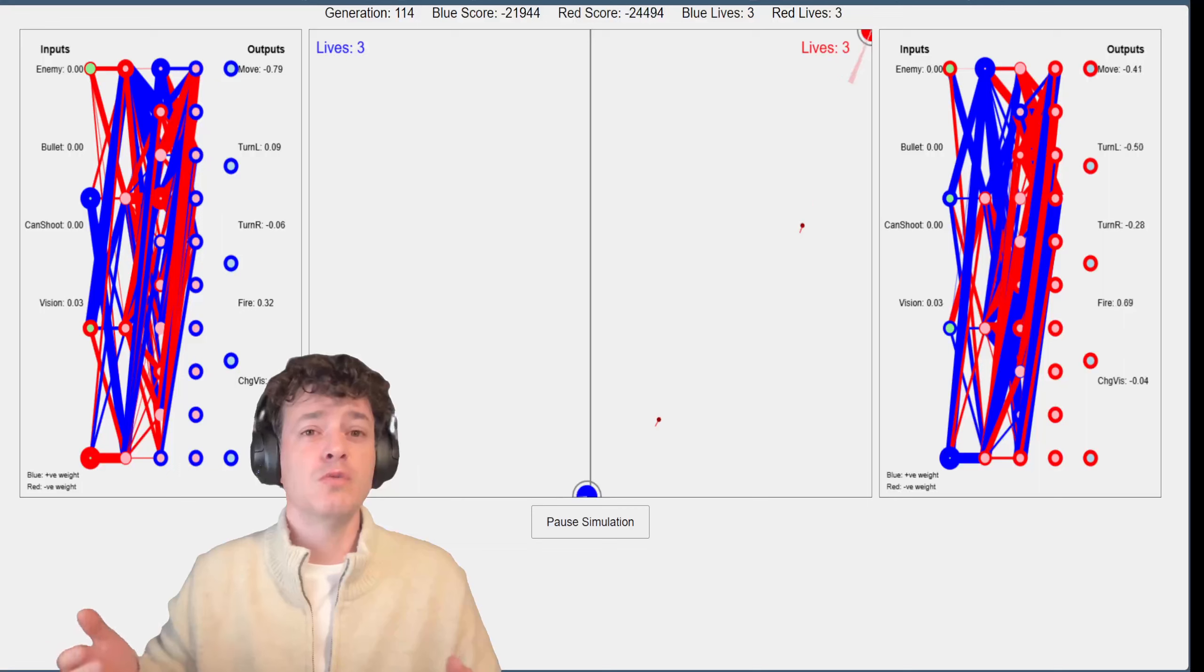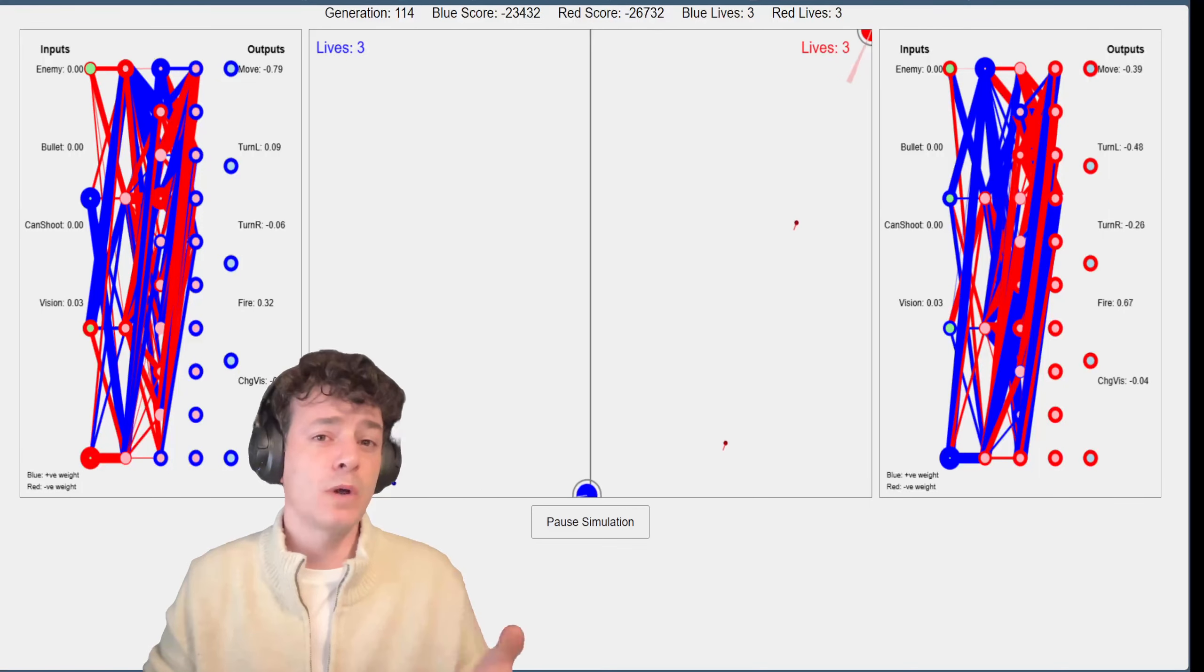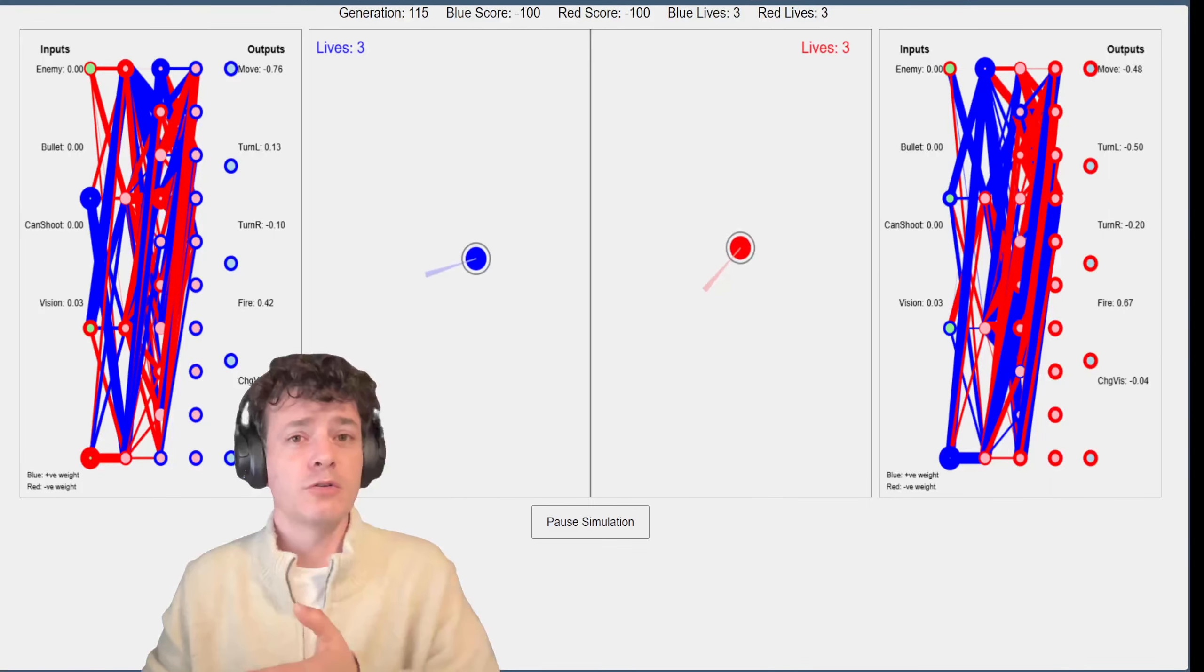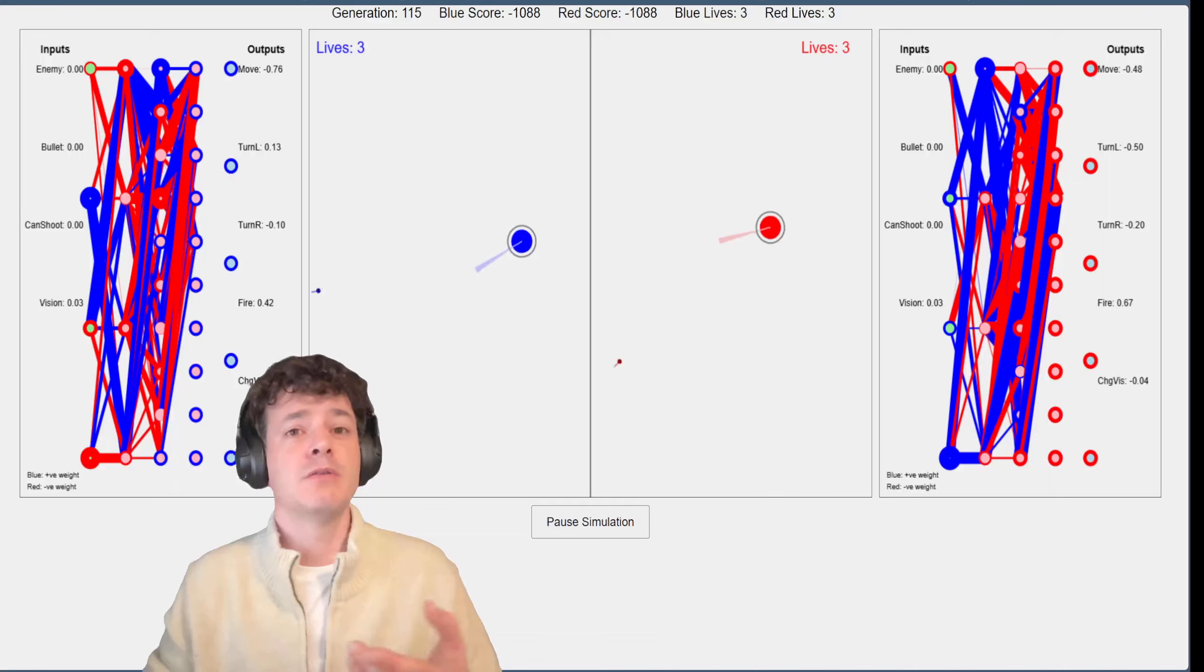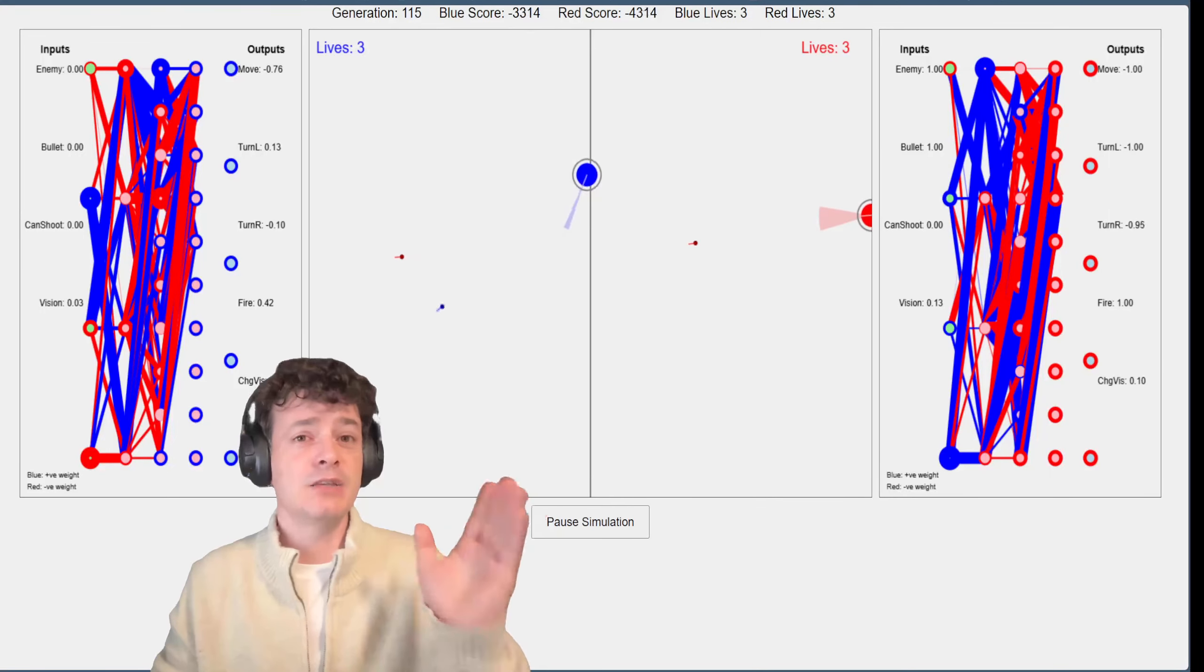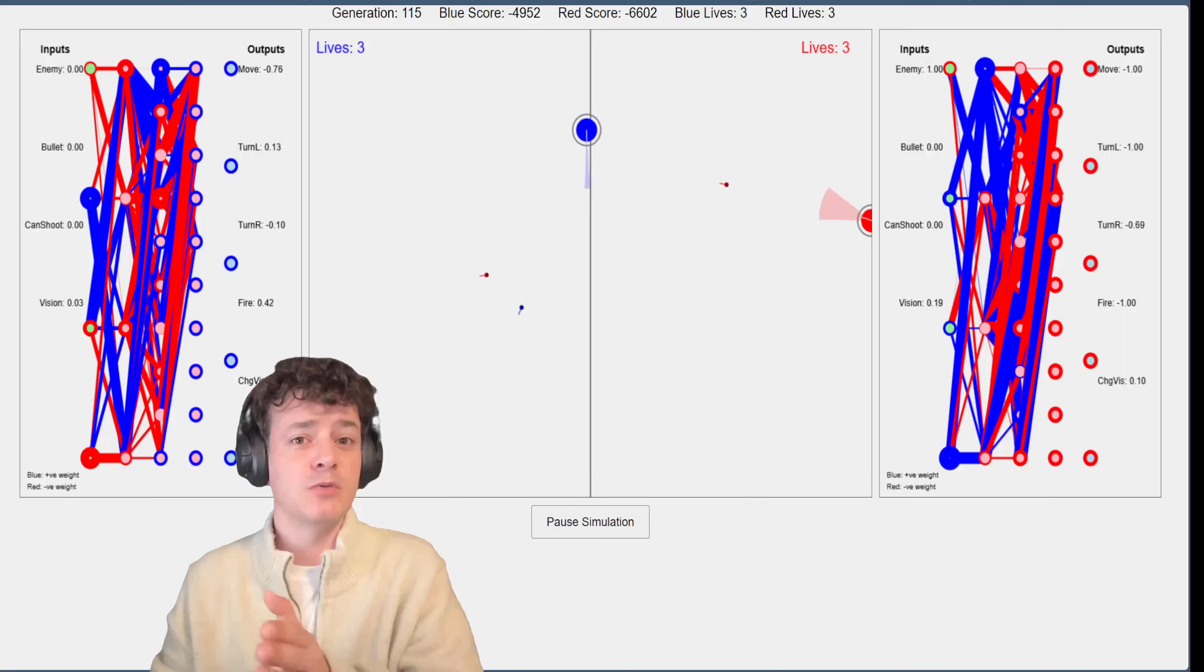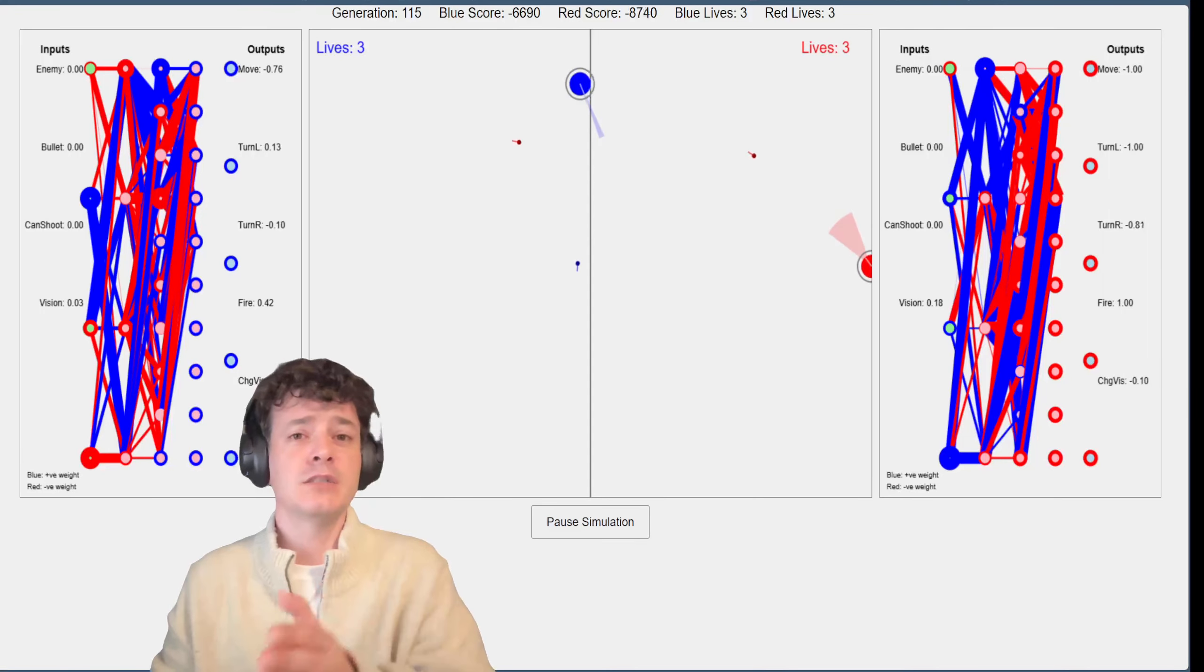If they just shoot randomly they'll lose points. If they're quite close to the other bot then they might actually get a few points. If they hit two times or three times in a row they'll get a lot of points.